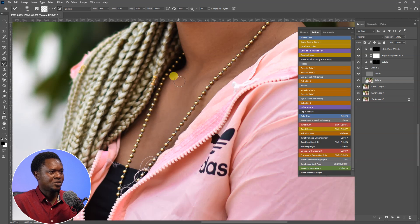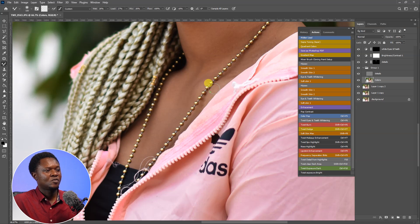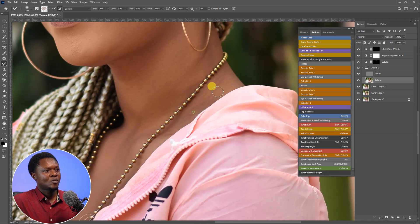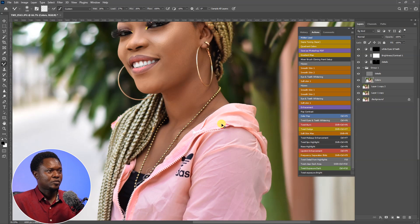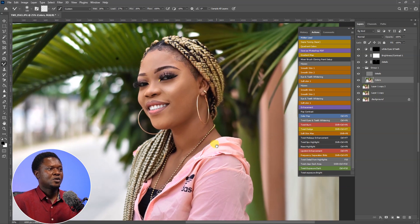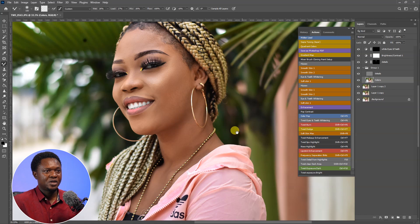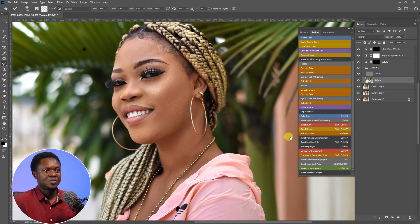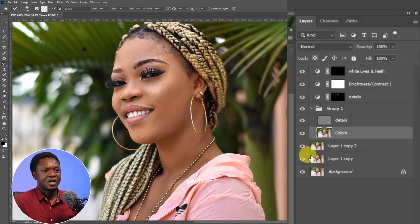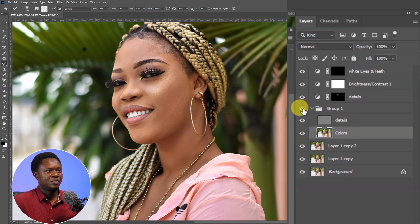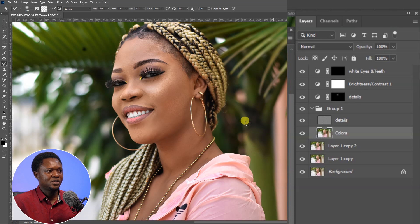I'm just casually doing this area for time's sake. Let's click here to mix it up. I think we are done with the frequency separation. Let's see the before and after the frequency separation. This is before the frequency separation, and this is after the frequency separation.